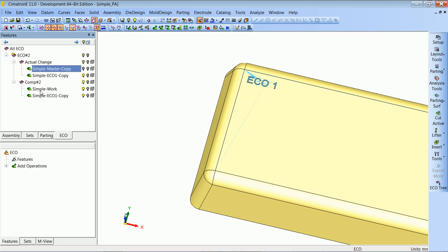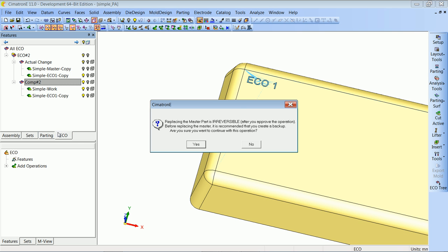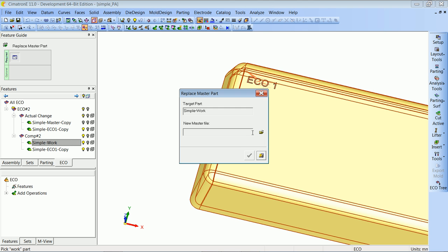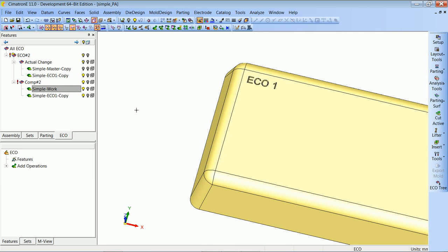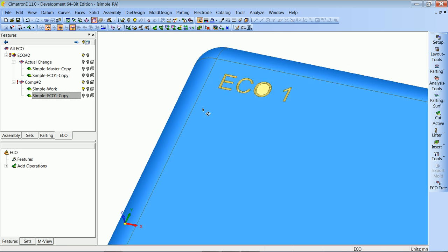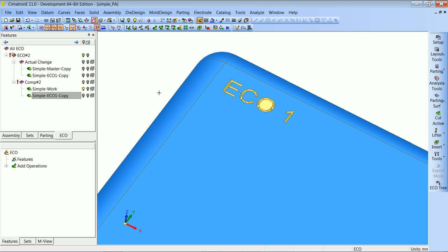We have a new option called 'Replace Master'. This option will replace the part that is imported into the work part — instead of using the master part, we will use the ECO part. It is a very quick process. Looking only at the work part, we can see the change is applied. These faces do not have their quick split attribute yet. We can also see an exclamation mark, which says that something has changed and the comparison is no longer accurate. Note there is no exclamation mark on the master-to-ECO1 comparison since only the work part changed.